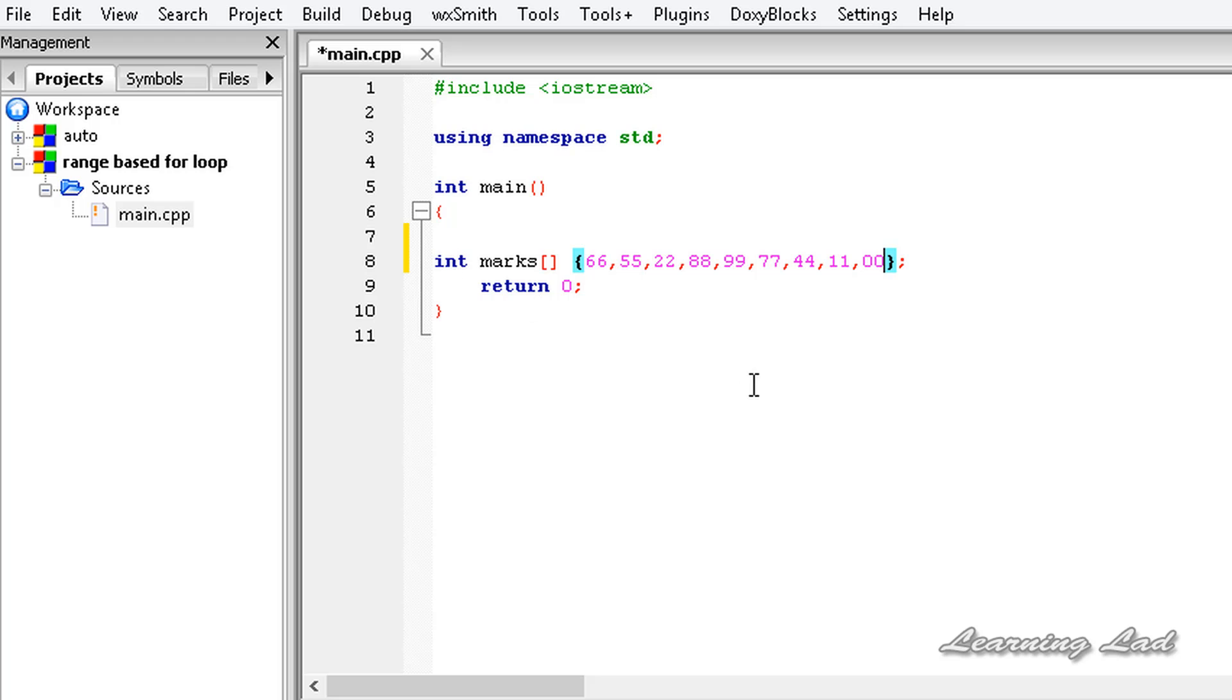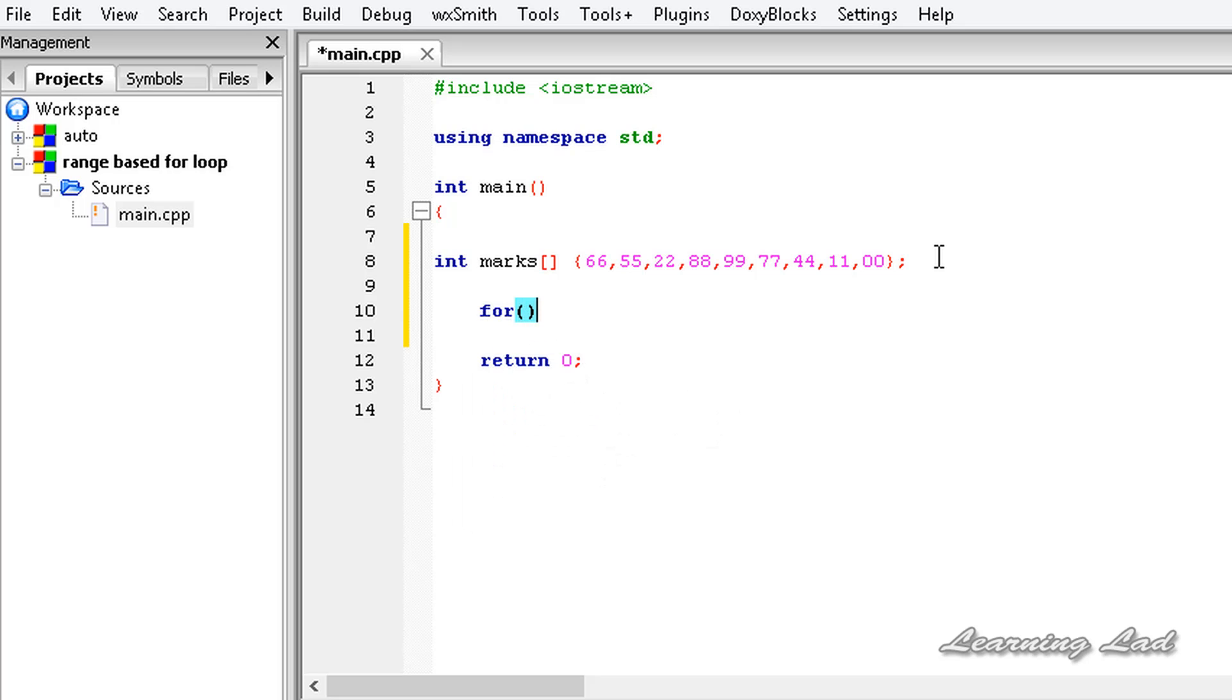I don't know how many elements are there, but the main purpose of this tutorial is to demonstrate the use of range-based for loop. So it's going to be 'for', then a pair of parentheses, and then a pair of curly braces.